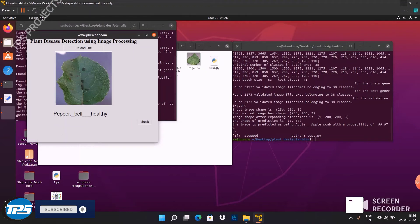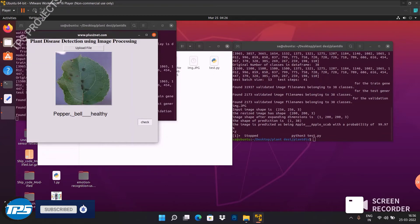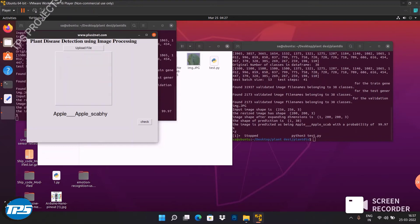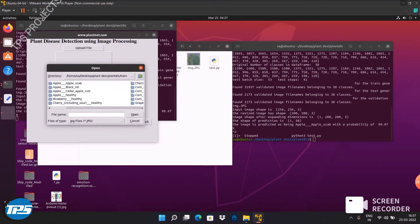Okay, now we can see the apple scab image. Let's check it. It's predicted as apple scab. Now we can upload a different image randomly from the dataset.